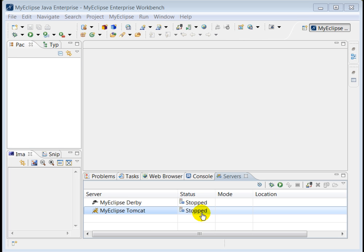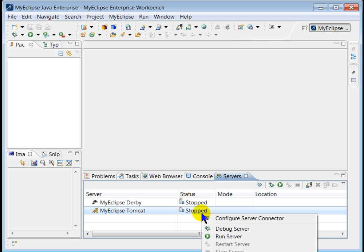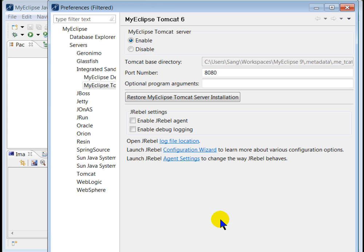One last thing you have to do is to configure J-Rabel with MyEclipse Tomcat. Right-click MyEclipse Tomcat, then select Configure Server Connector, and then set J-Rabel settings. And you're ready to go.